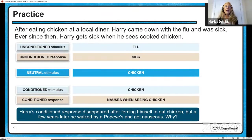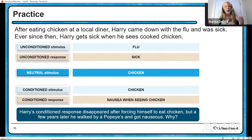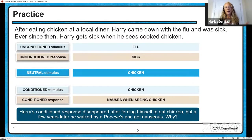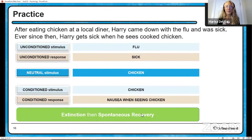Harry's conditioned response — nausea when seeing chicken — disappeared after he forced himself to eat chicken and get over it. But a few years later, he walks by a Popeyes and gets nauseous again. His behavior of nausea when seeing chicken was first extinguished, but then it came back — which is called spontaneous recovery.